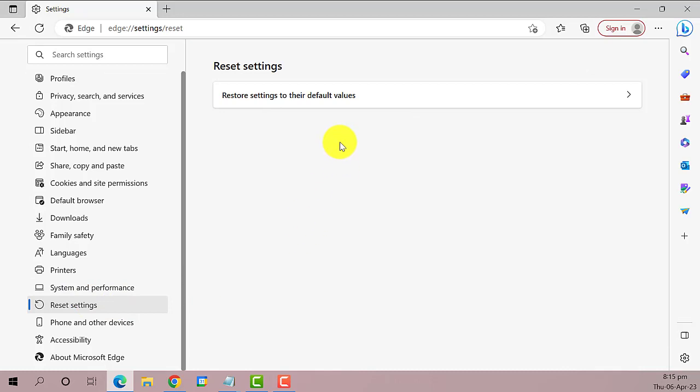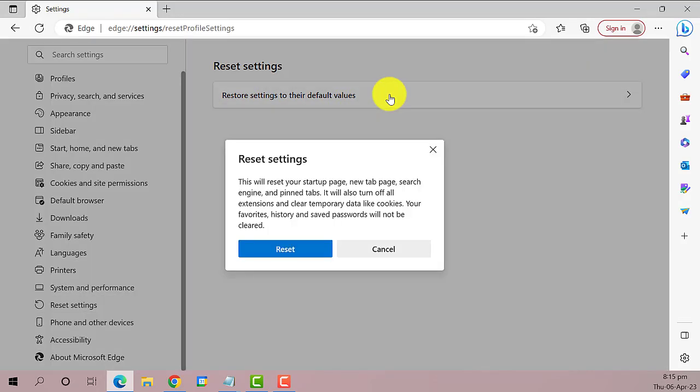A pop-up message will appear. You just need to click the Reset button.